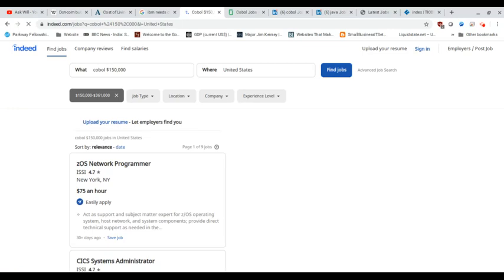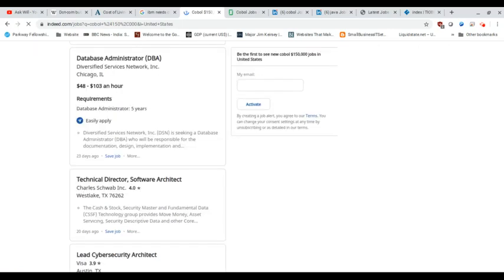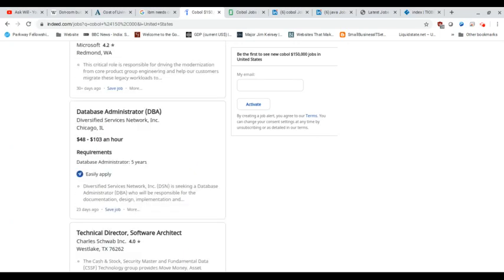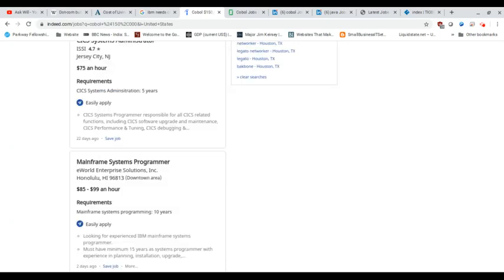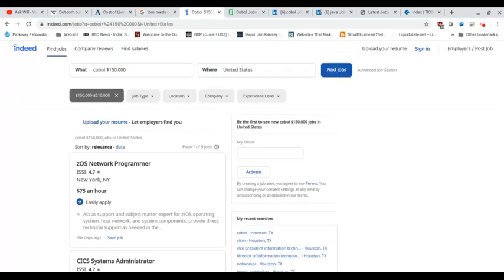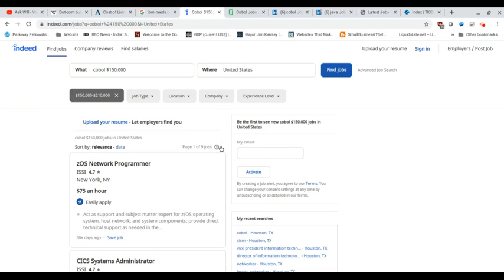And on Indeed.com, they all have their own little ways of searching. It's best to put in a language and maybe go by what you're looking for and maybe a base salary. In this case, I used $150,000 all across the United States. So I was a little surprised to see there was a total of nine jobs when I looked.